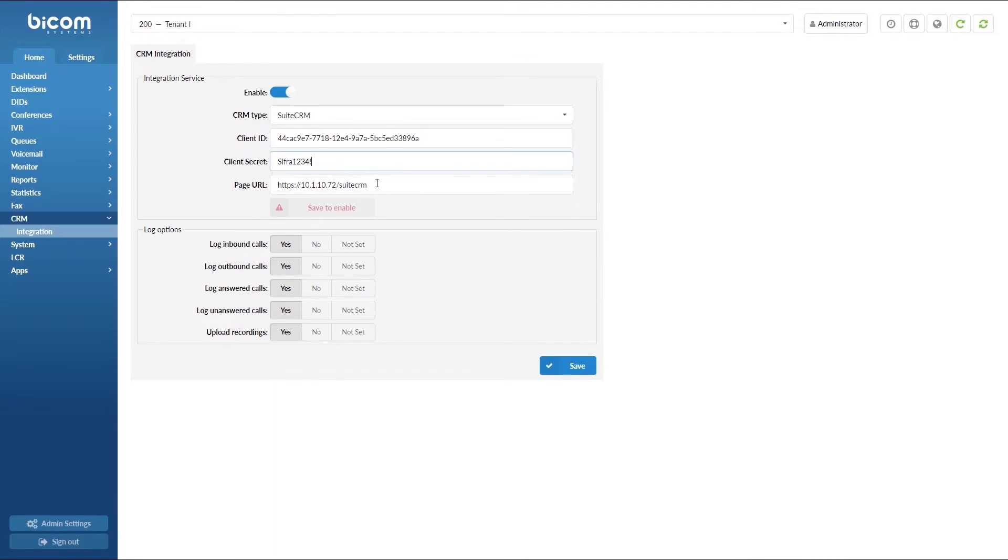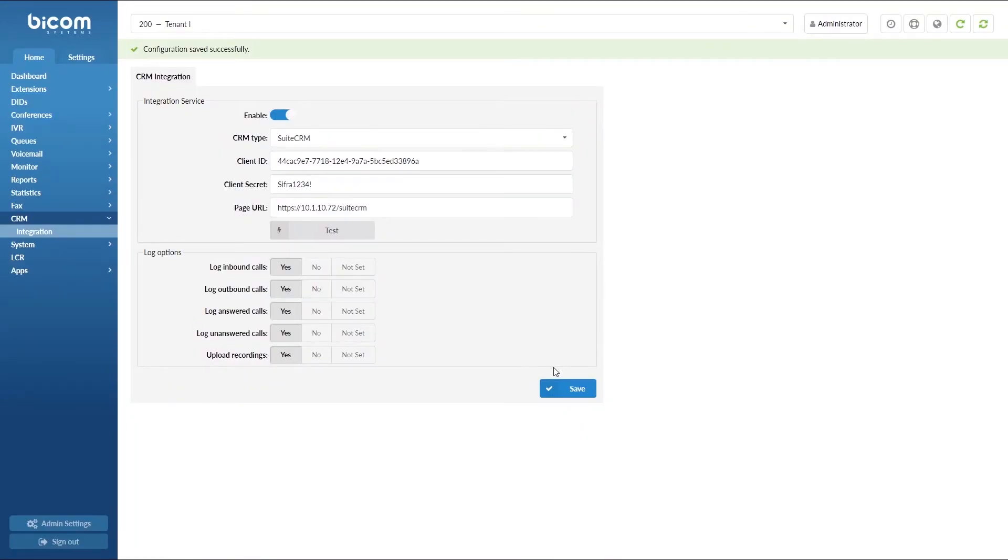Under page URL field enter your Suits CRM URL. Select the desired log options and click Save to apply the settings.